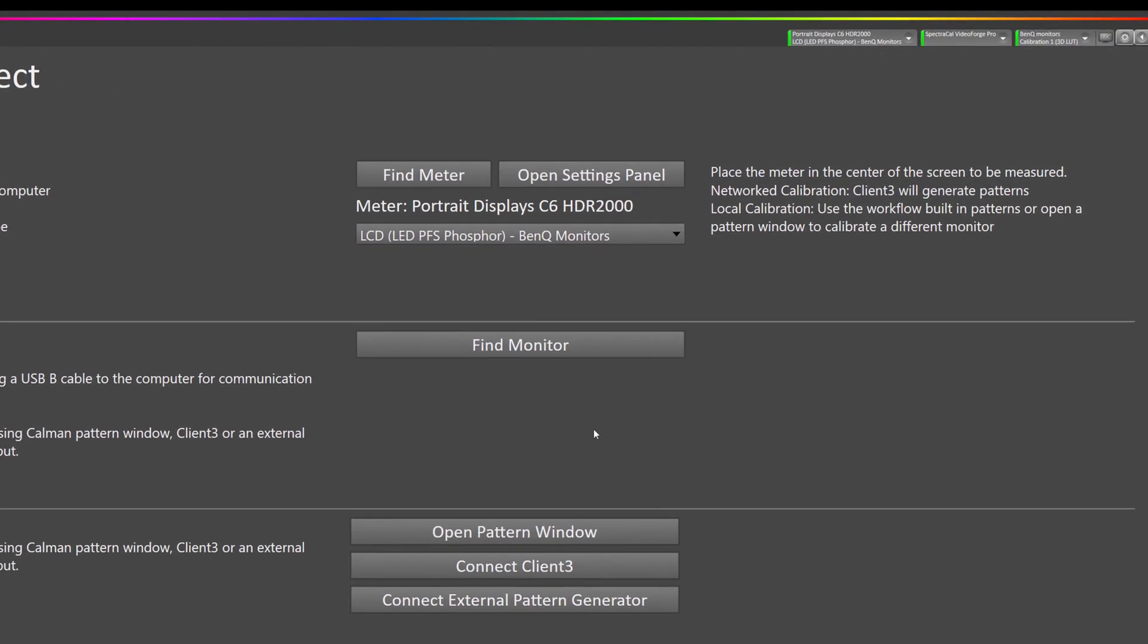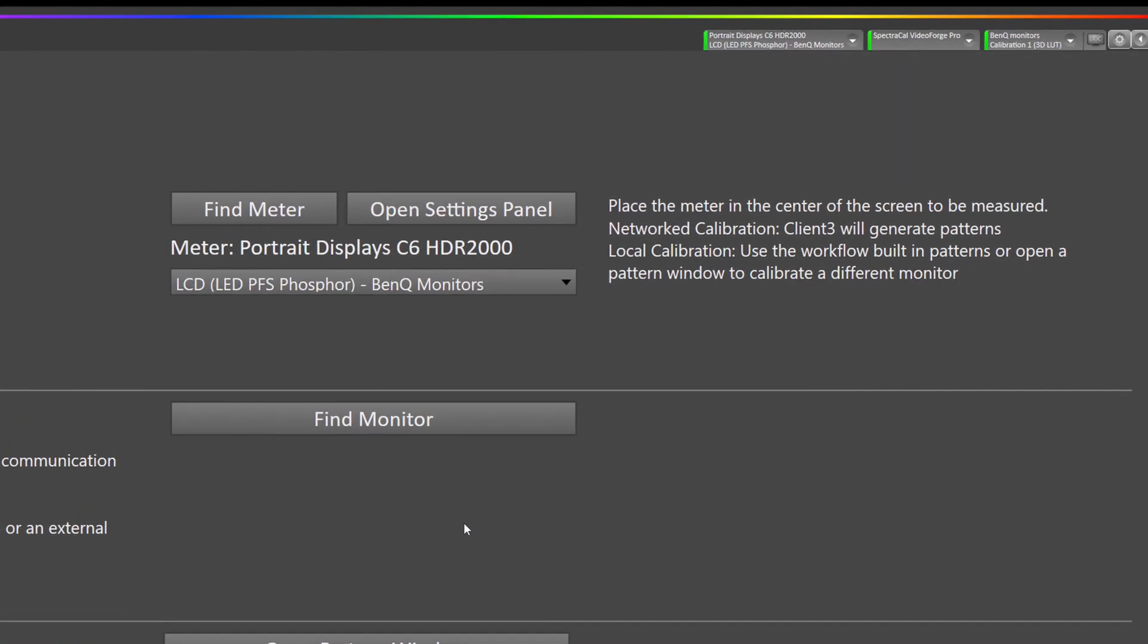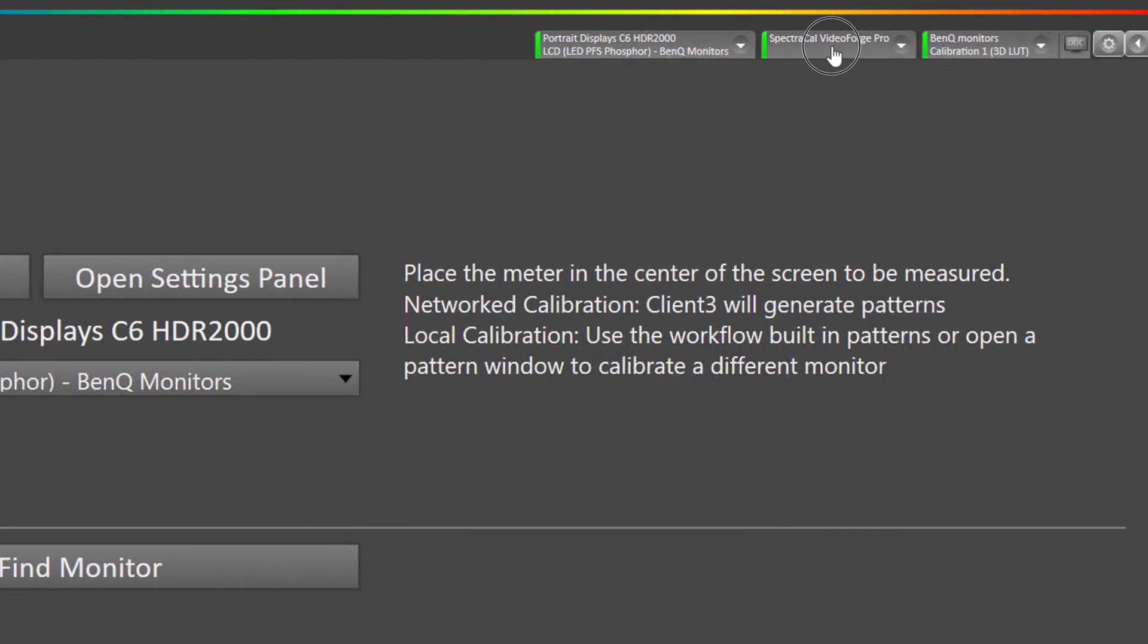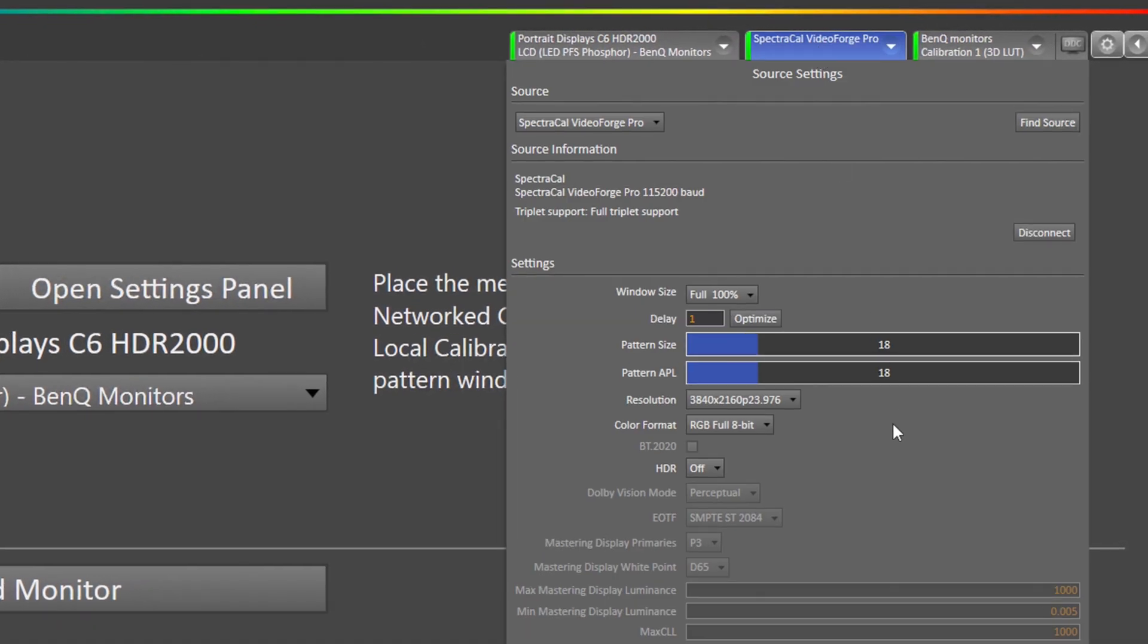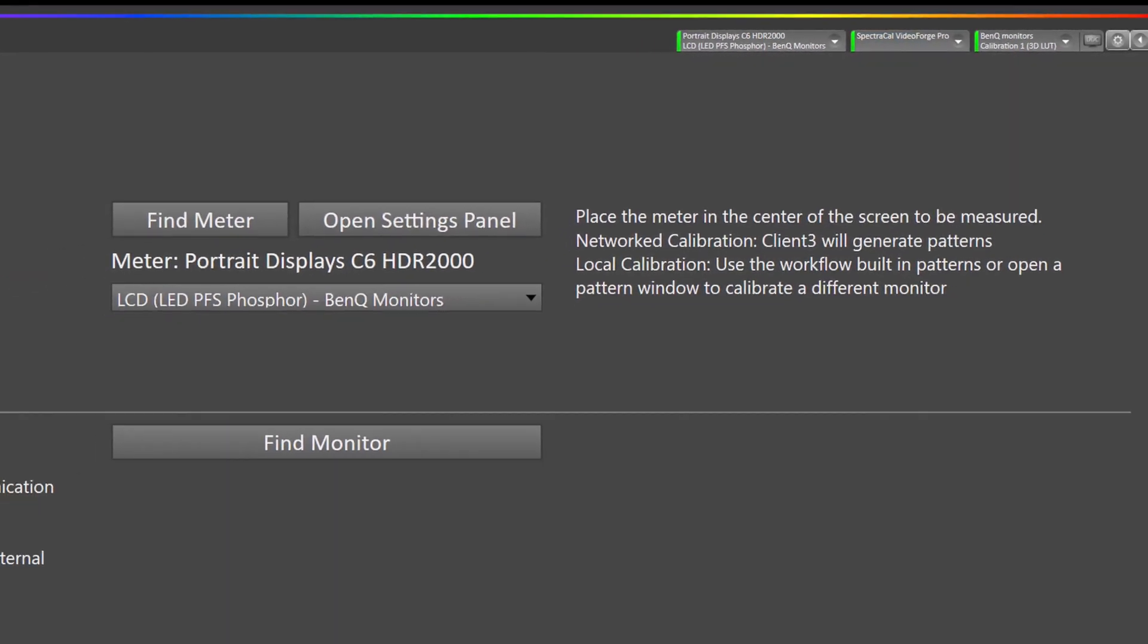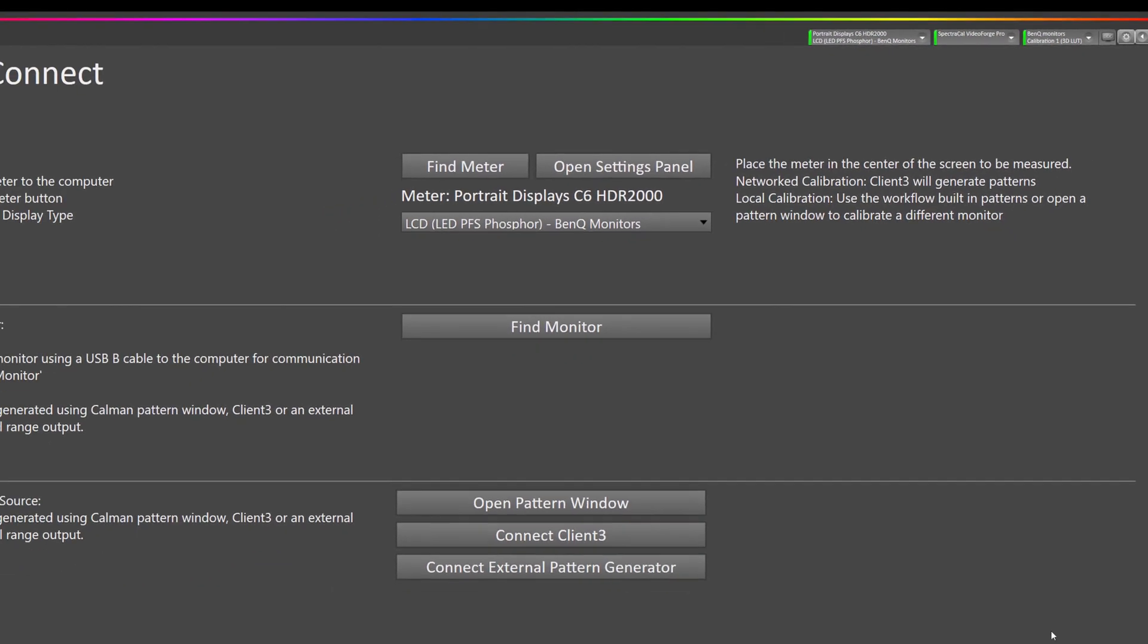Now that we've connected everything, I'm going to go up to the VideoForge Pro settings. We want to make sure we're in RGB 8-bit full range. I recommend full 100% patterns and a one second pattern delay. We can click out of here and go on to the next step.